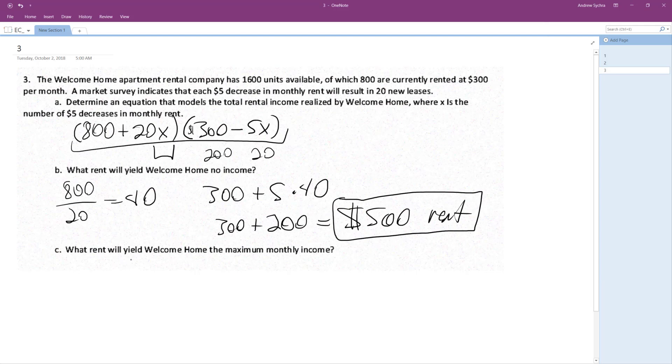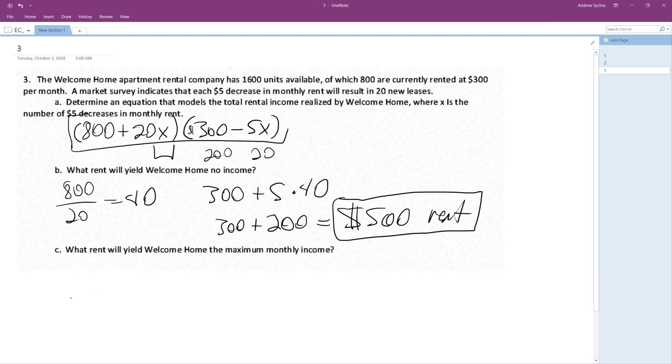What rent will yield Welcome Home the maximum monthly income? I do not know, but we can figure that out. So it's basically the maximum of the equation I have above. So I got X equals 10, which would mean 300 minus 5 times 10, so that'd be 300 minus 50, which would be $250 rent.